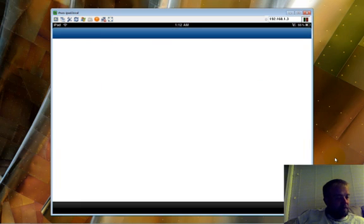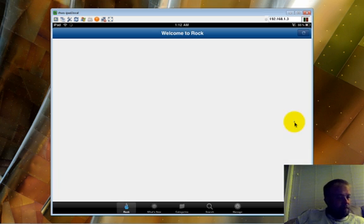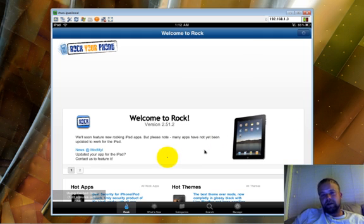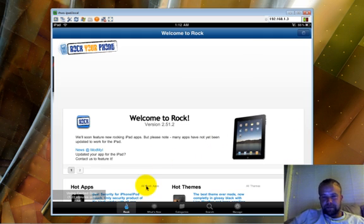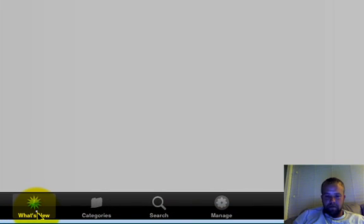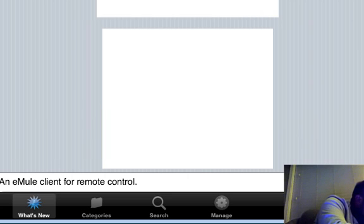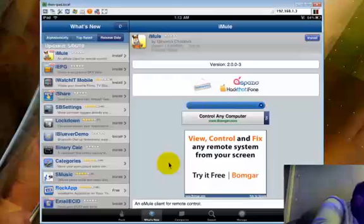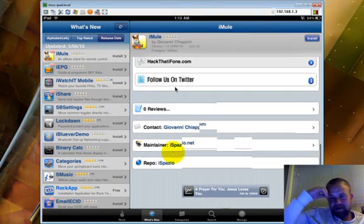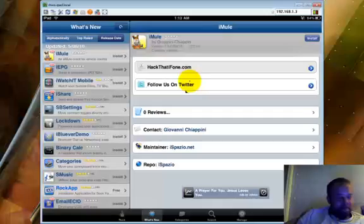Another thing I wanted to show you while connected was how Rock was set up on the iPad. I love the way this looks on the iPad. I'll pick an app — that's just how it all pops up.